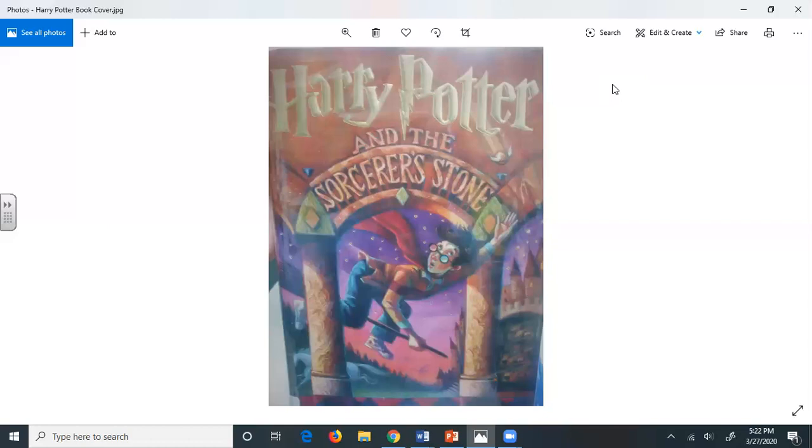At half past eight, Mr. Dursley picked up his briefcase and pecked Mrs. Dursley on the cheek and tried to kiss Dudley goodbye but missed because Dudley was now having a tantrum and throwing his cereal at the walls. Little tyke, chortled Mr. Dursley as he left the house. He got into his car and backed out of number four's drive.